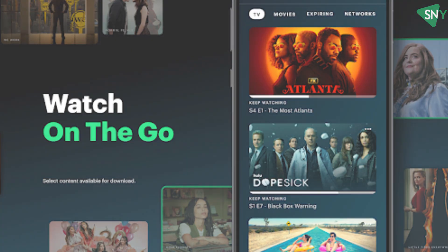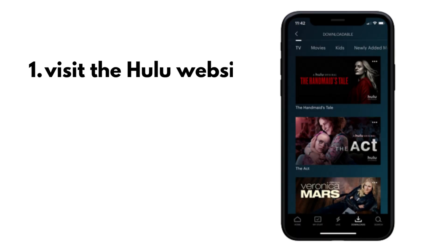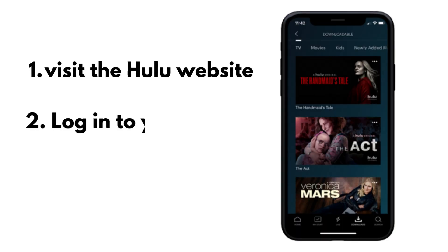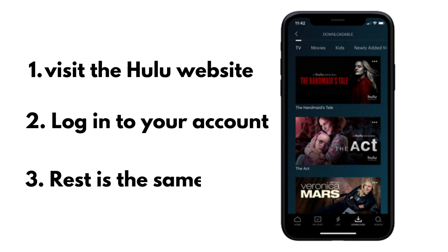For iPhone users, open your web browser on your iPhone and visit the Hulu website. Log into your account using your credentials. Follow the same steps we mentioned earlier for canceling on the web.